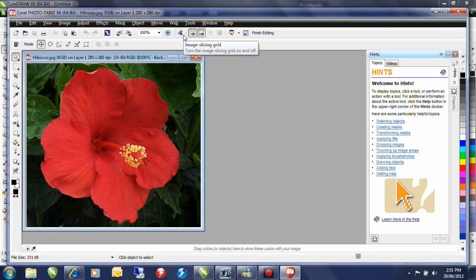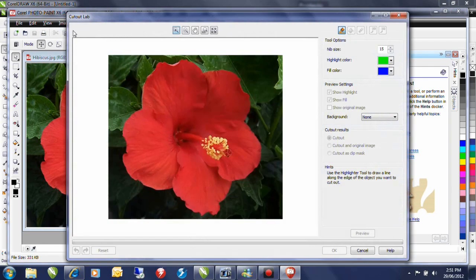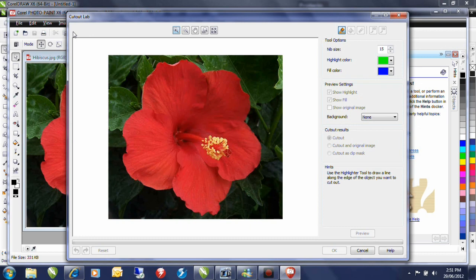In Photo Paint, I'm going to use a feature called the image cutout lab. So from the image menu, I'll simply select cutout lab. The cutout lab allows me to mark off a selection of the area that I want to keep and then delete the area that I don't. Let's see how that works.